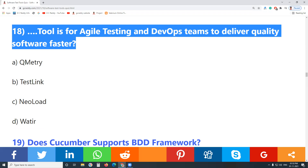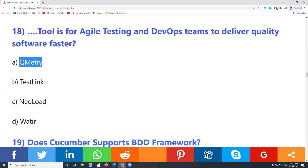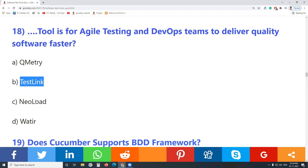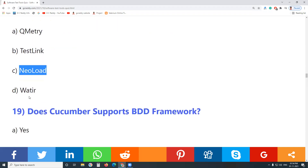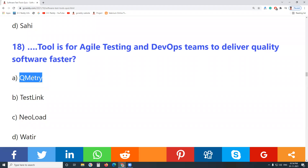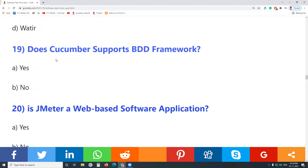Question 18: Which tool is for agile testing and DevOps teams to deliver quality software faster? Q-metry — yes, Q-metry is the tool for agile testing and DevOps teams to deliver quality software faster. TestLink — no. NewLoad is a performance test tool. Watir — no. Answer: Q-metry.